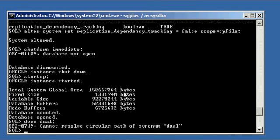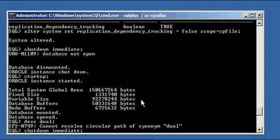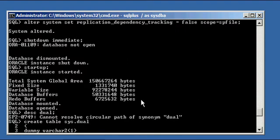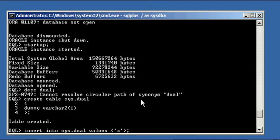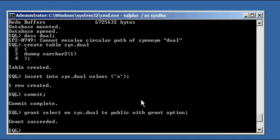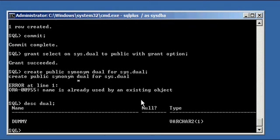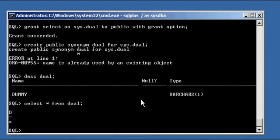We were able to start our Oracle database, so now we can go ahead and recall our CREATE TABLE command to recreate the dual table. We've brought dual back to life again.